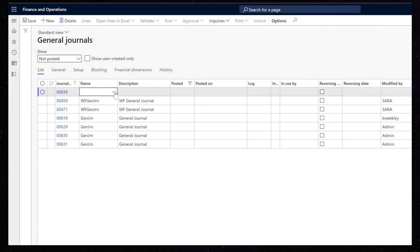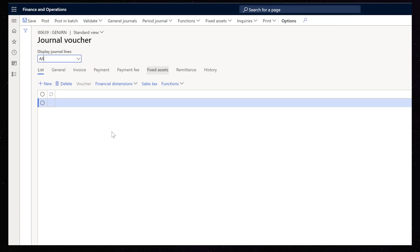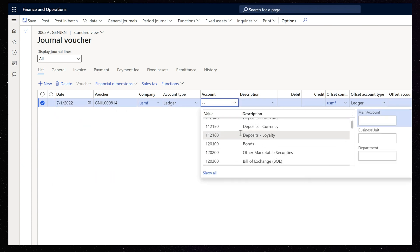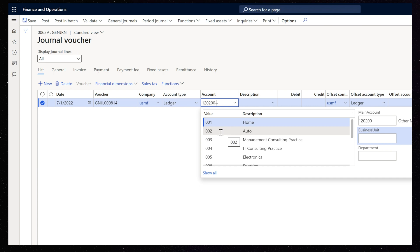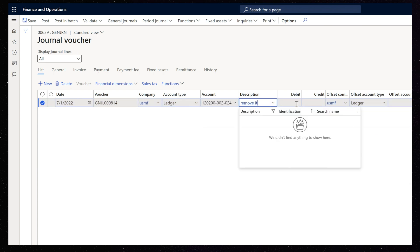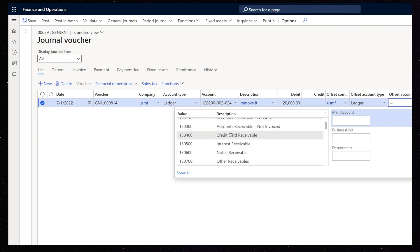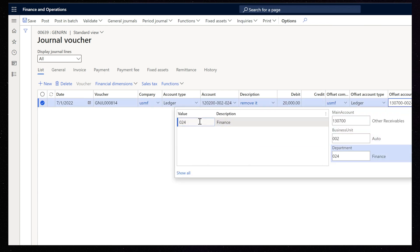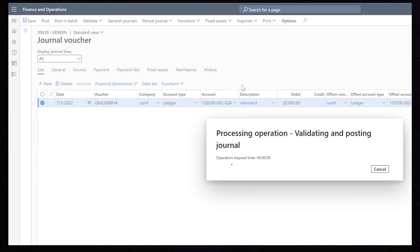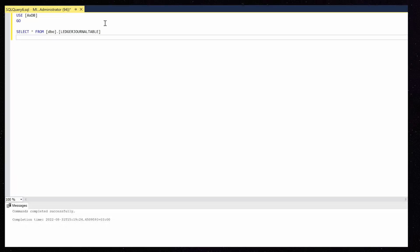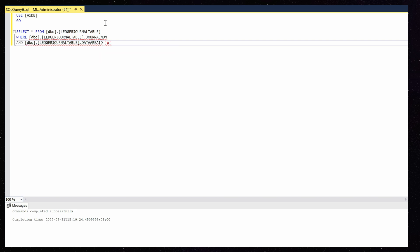First, I will post one transaction and save the journal number and voucher code. Now we can try to find all our posted records in the database. I want to start with the ledger journal table and ledger journal trans.